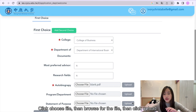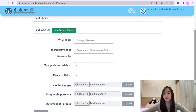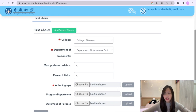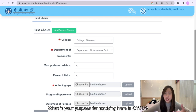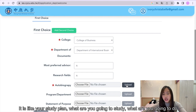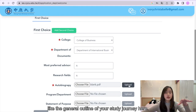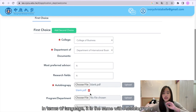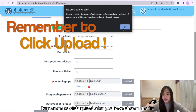Click choose file, then browse for the file, and then click upload. Then choose the program and department that you want. The last one is the statement of purpose — what is your purpose of studying here at CYCU? It is like your study plan: what you are going to study, what you are going to do, the general outline of your study journey here. In terms of language, it is the same as the autobiography. Remember to click upload after you have chosen the file.